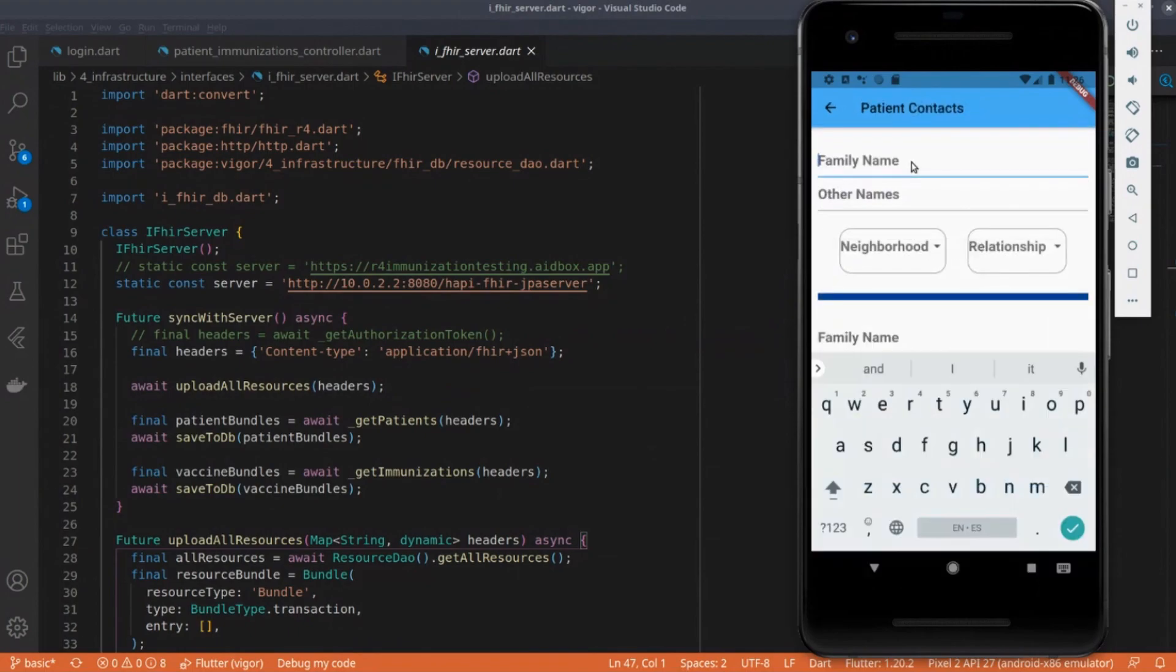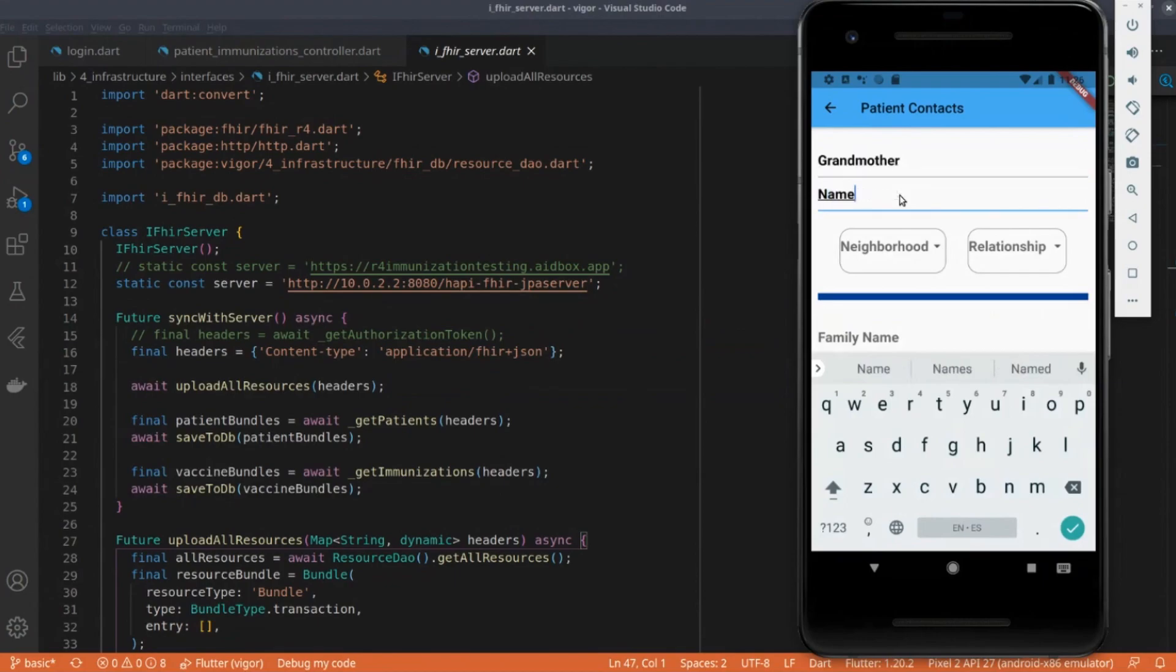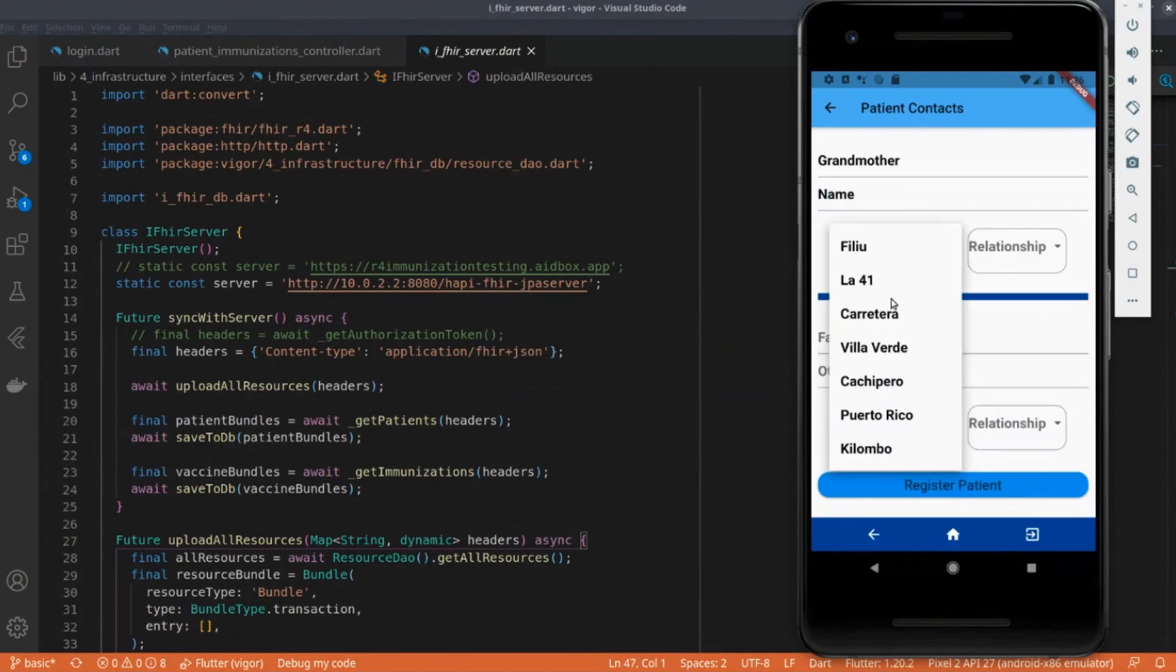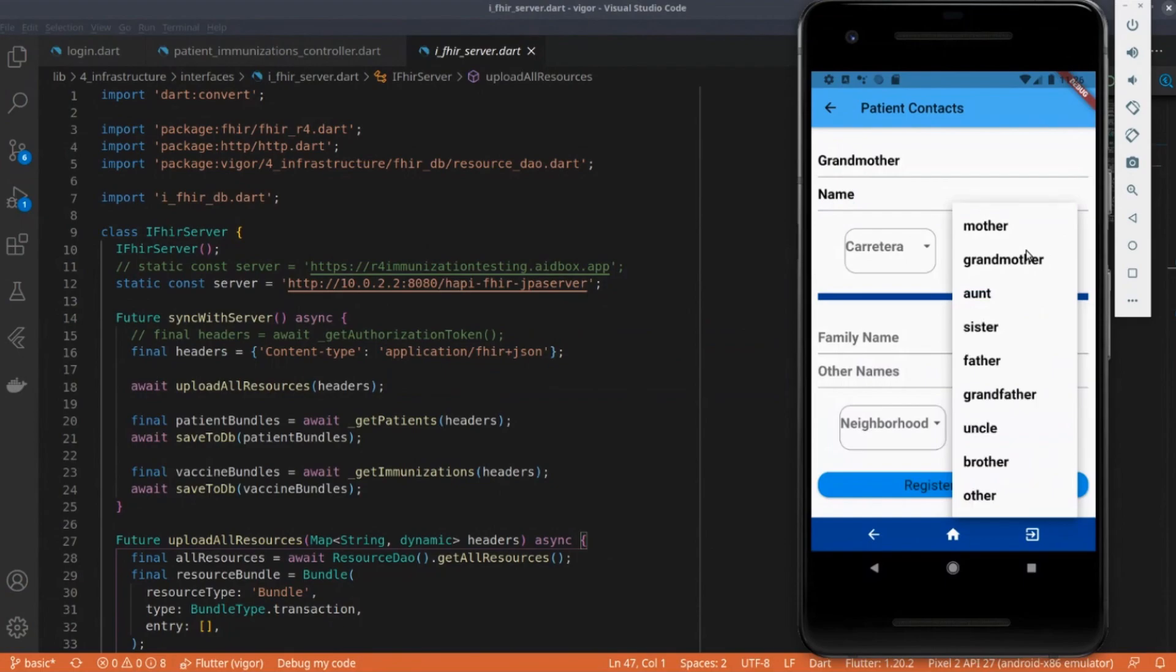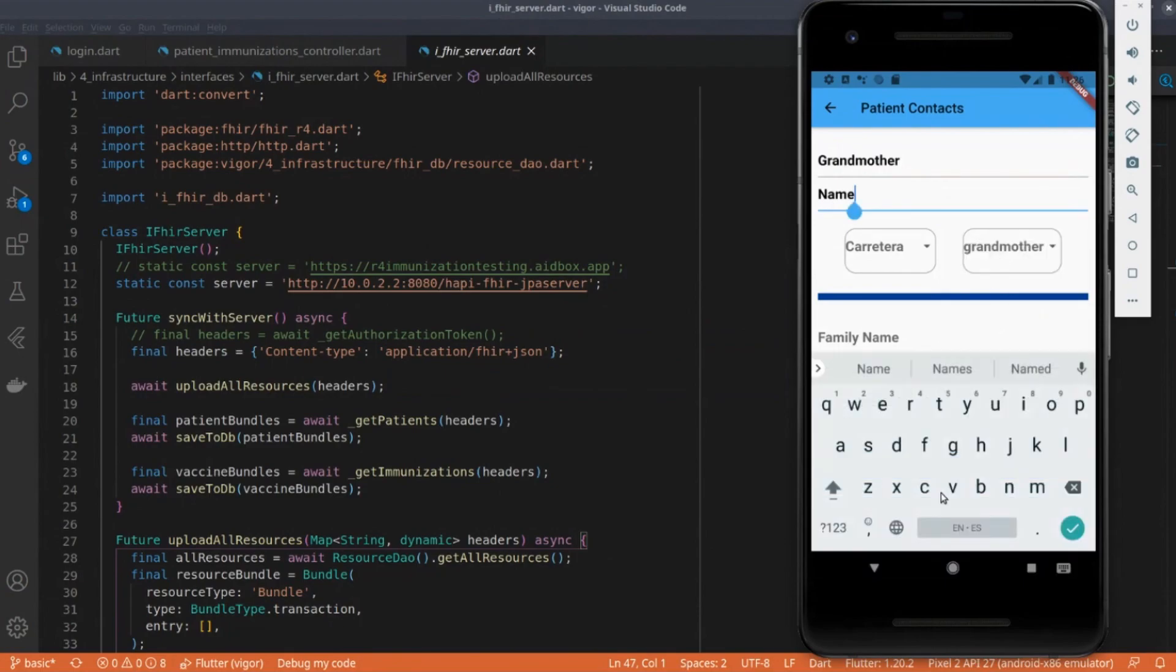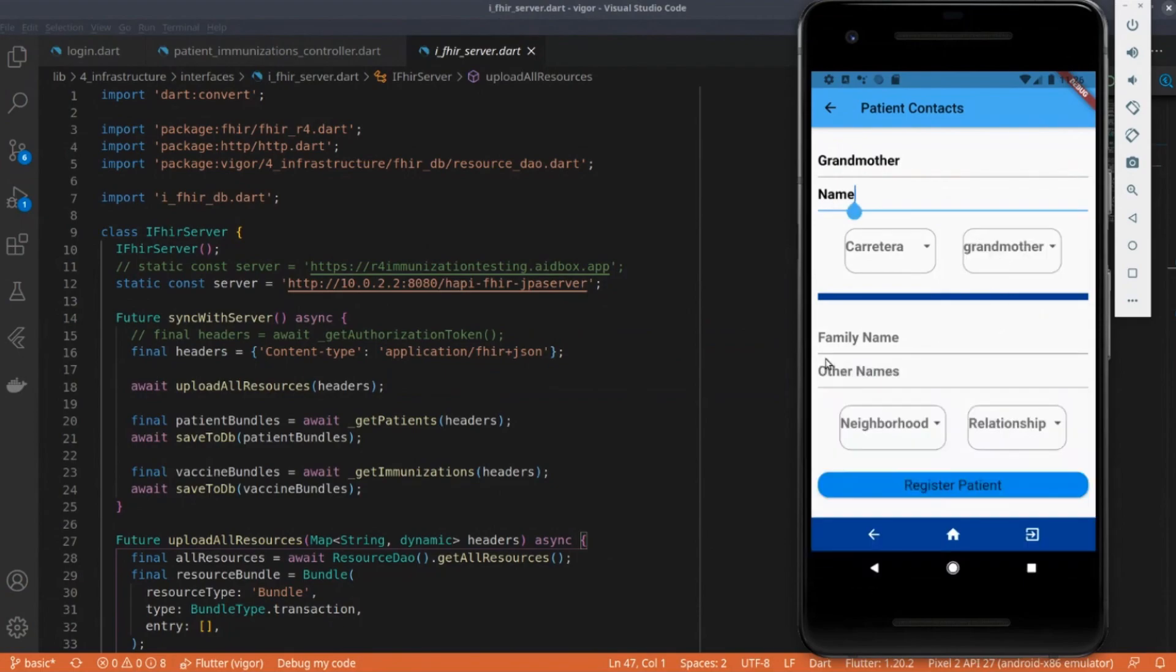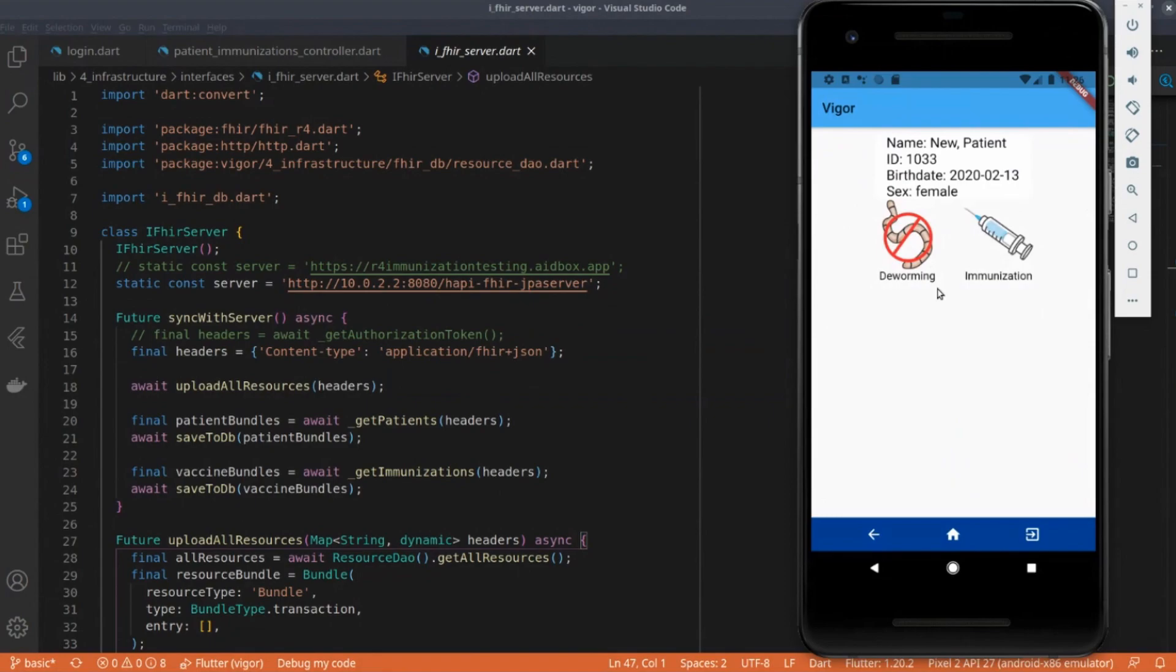Add in families. All of this data that's being collected is all stored locally as a FHIR resource, which can then be uploaded to the server later.